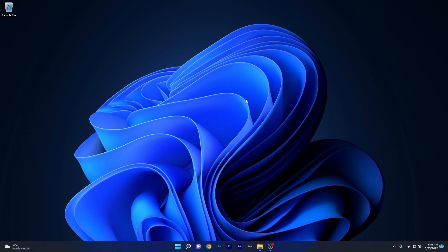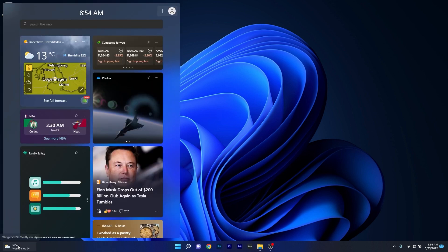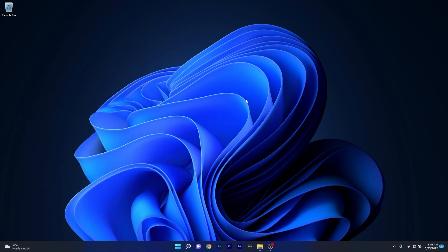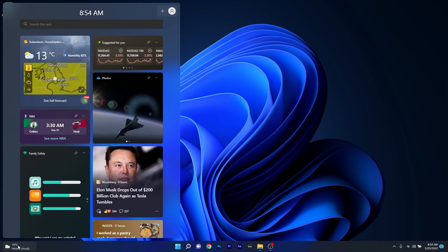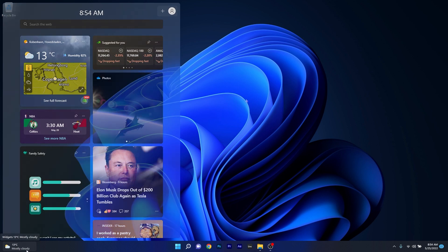In the same category, an issue was addressed that affected the rendering of the default widget's icon on a taskbar aligned in the center. This update also addresses an issue that caused widgets to appear on the wrong monitor when you hover over the widget's icon on the taskbar. Small changes, yet quite efficient.